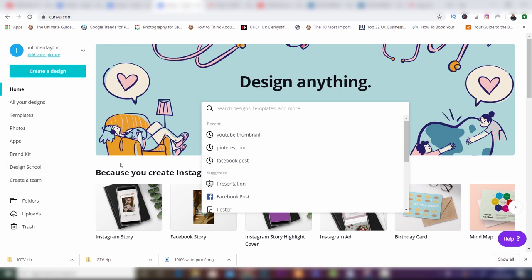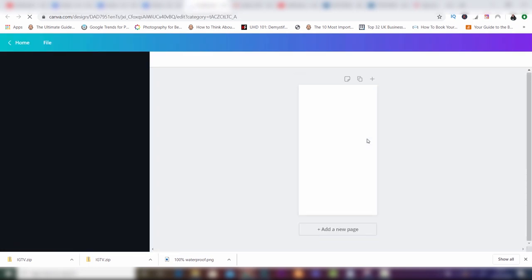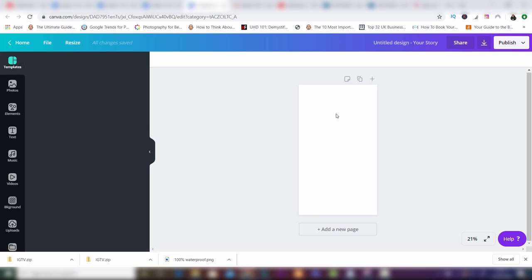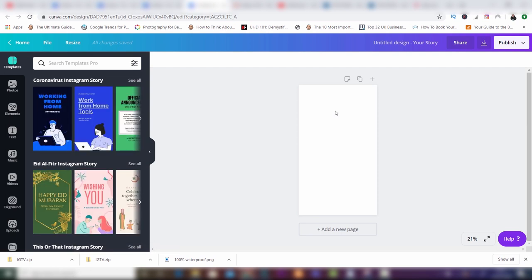What we want to do is create an Instagram story highlight for your page. The way we're going to do it in this video is to click on Instagram Story. The brilliant thing about using an Instagram story is it's going to give you the dimensions that will fit in your Instagram story perfectly. Now you've got the dimensions, we want to go ahead and create a really nice background.